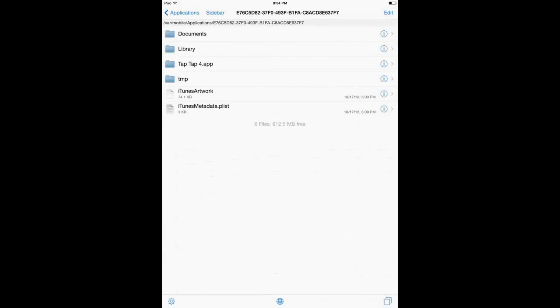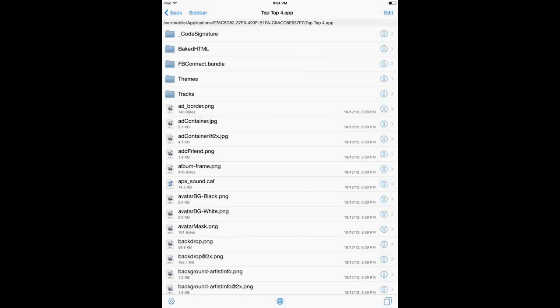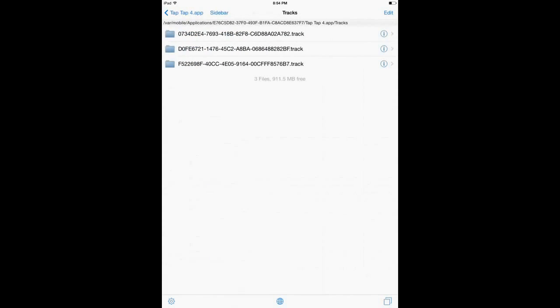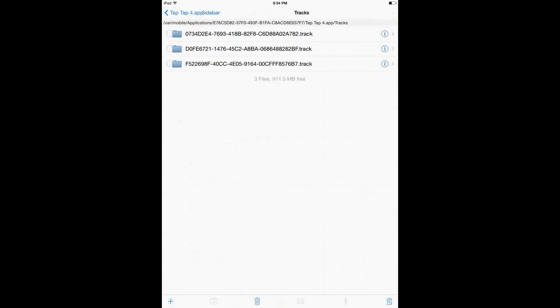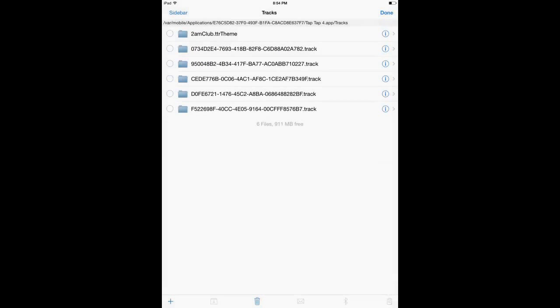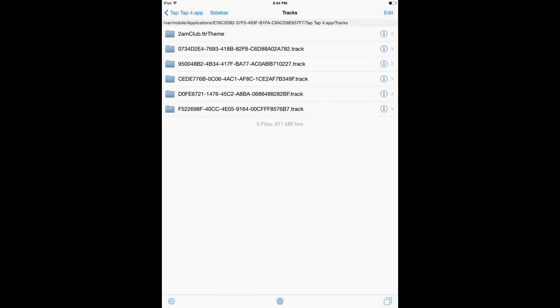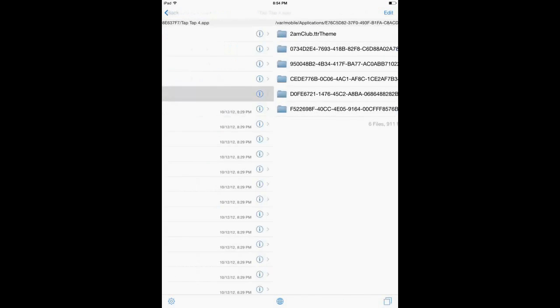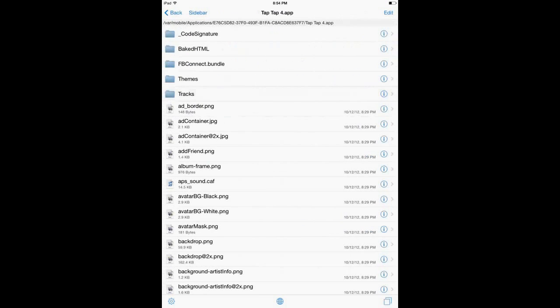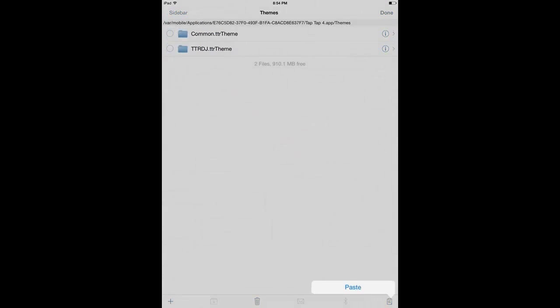So you click on Tap Tap 4 and you click inside the app. Now we're going to go to Tracks since we have two tracks and one theme. Edit and we're going to paste it. Before we click done, we're going to select the theme and cut it because we don't want it in the Tracks. We're going to back out and go to Themes and that's where we're going to paste the theme.